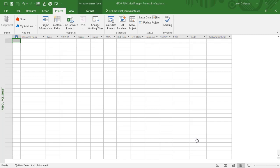Then you have material resources, and these are consumable items within your project, something that is going to be used up, reams of paper, for example, or lumber.